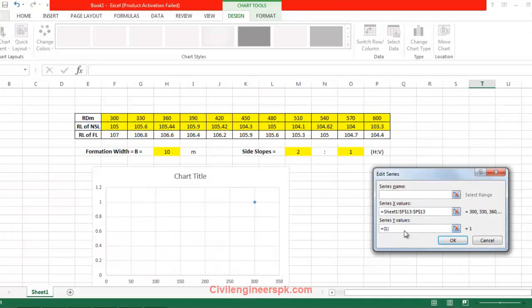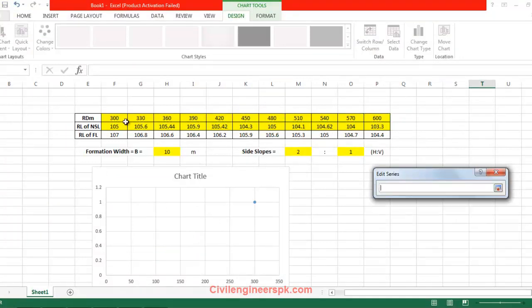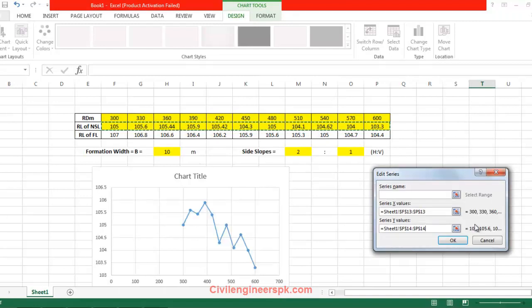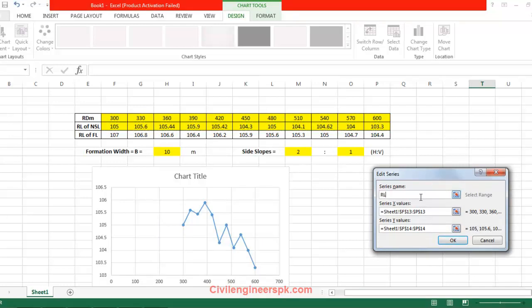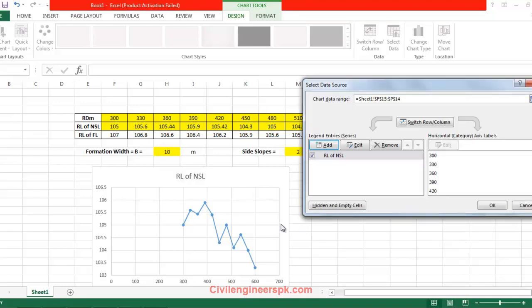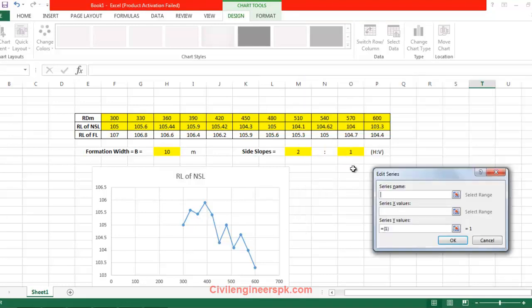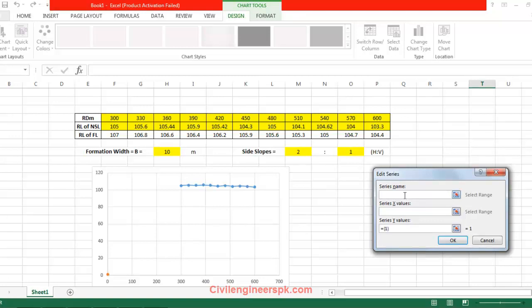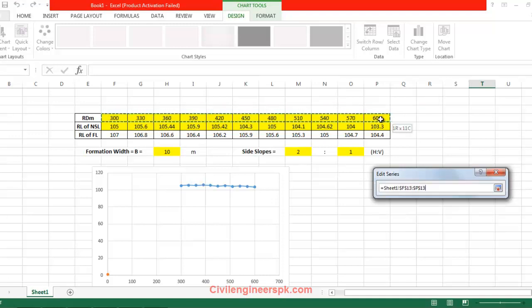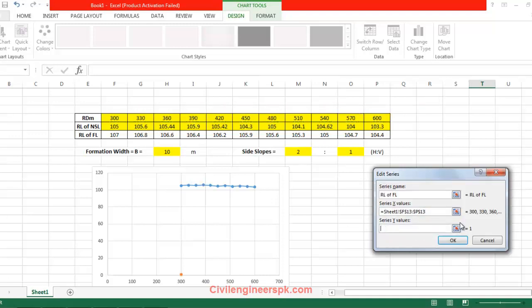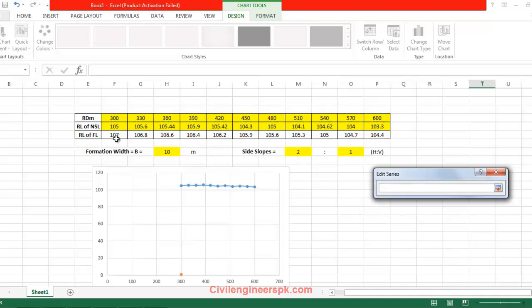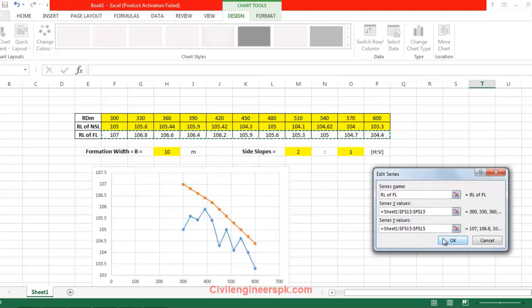For the Y values, I'm going to set them equal to the NSL value. Click OK, and this is the NSL which we have. I'm going to write here RL of NSL. Now I'm going to add another series by the name of RL of formation level. The X values remain the same, and the Y values I'm going to give now this one.